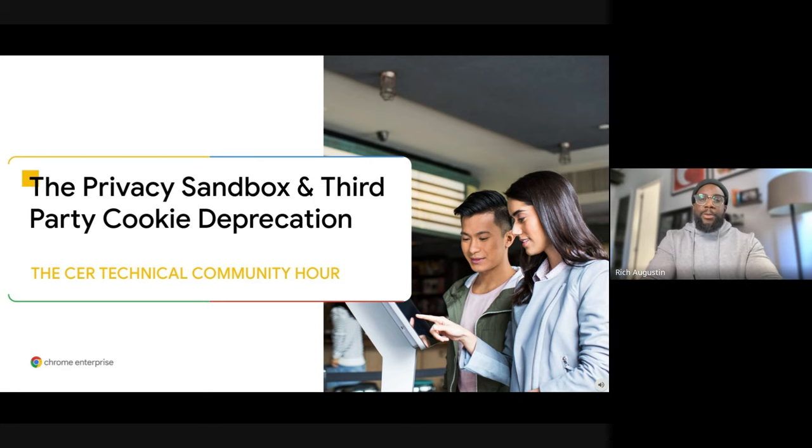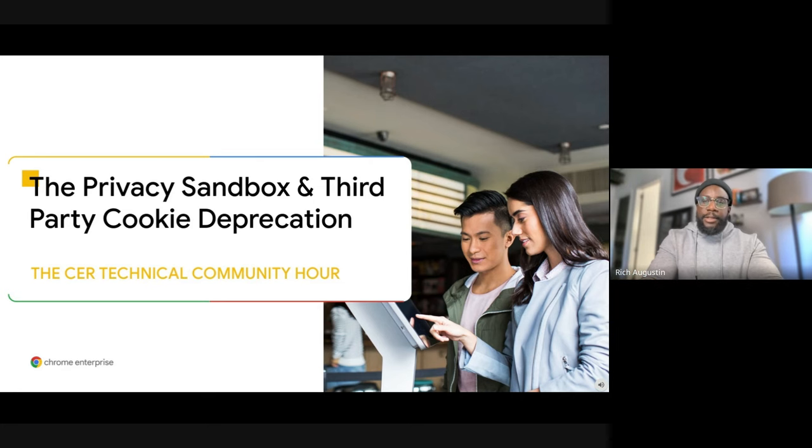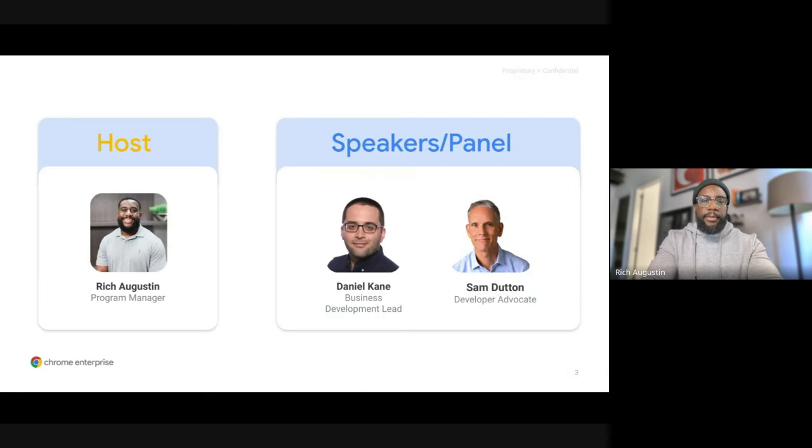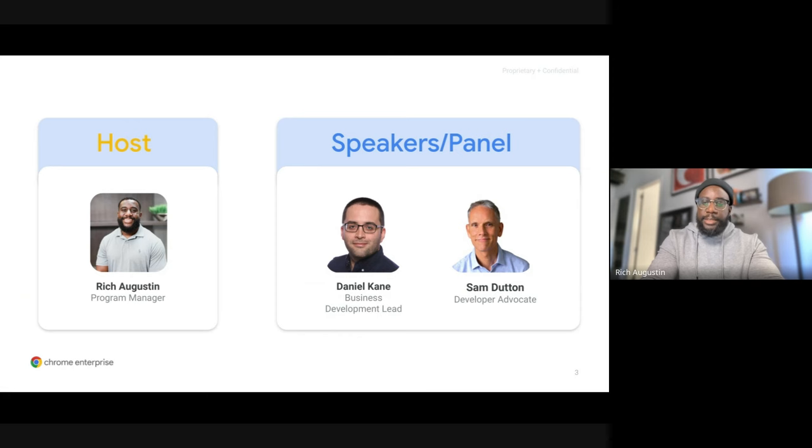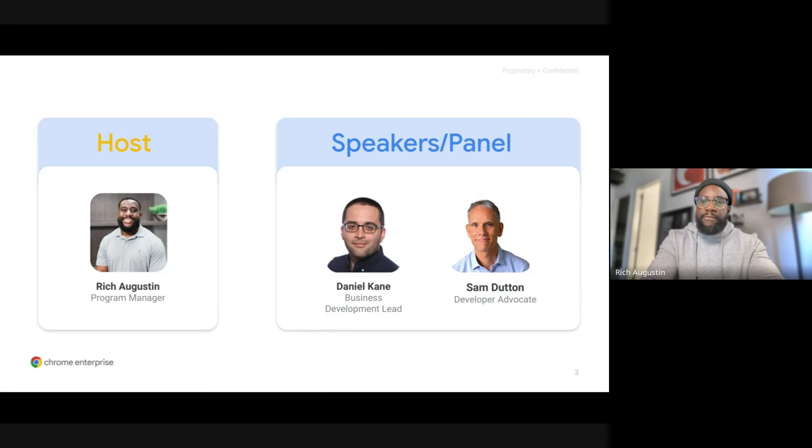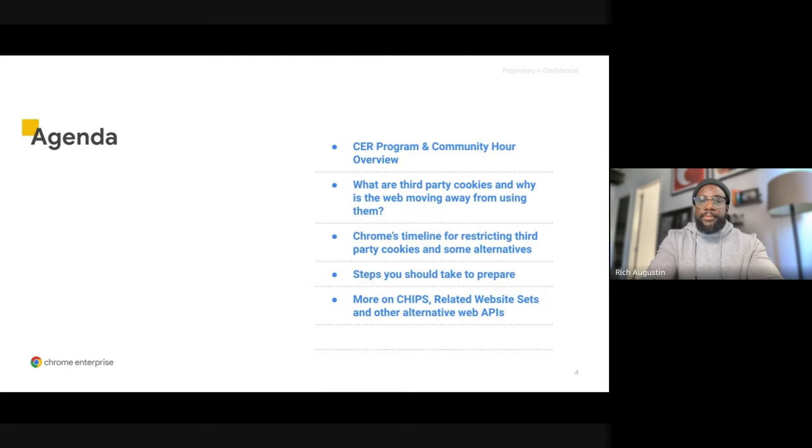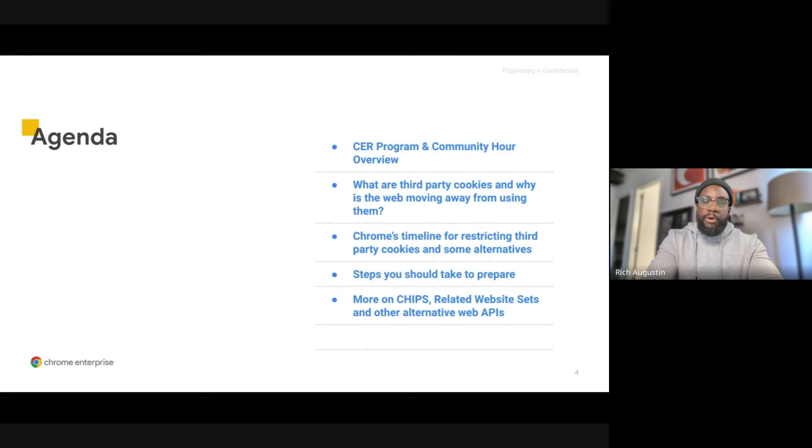Welcome to the Chrome Enterprise Technical Community Hour. Today we'll be discussing the Privacy Sandbox and the third-party cookie deprecation. My name is Rich and I'll be your host for today's presentation. Joining me is Daniel Kane, a business development lead for Chrome Enterprise, and Sam Dutton, a developer advocate for Privacy Sandbox.